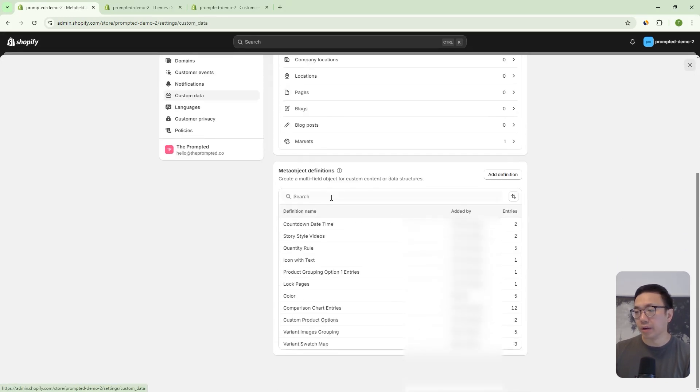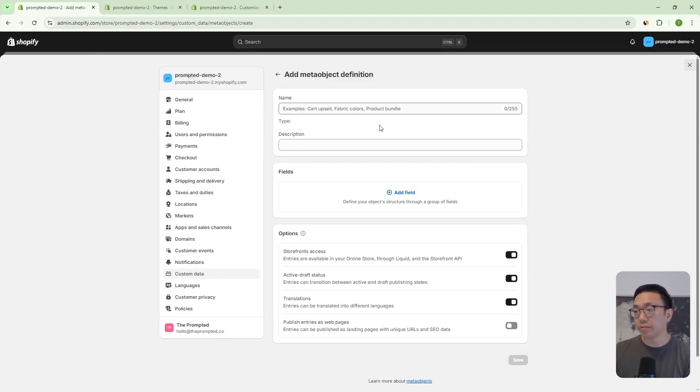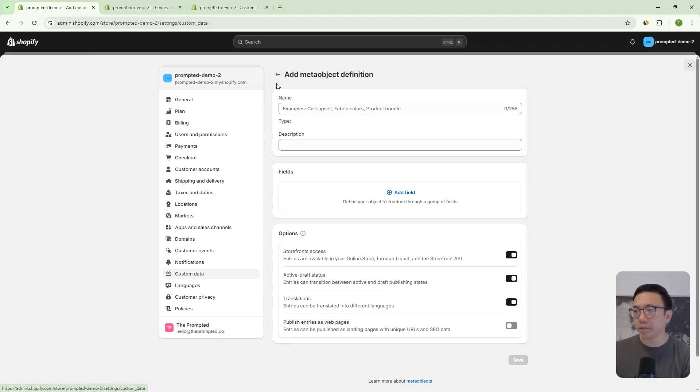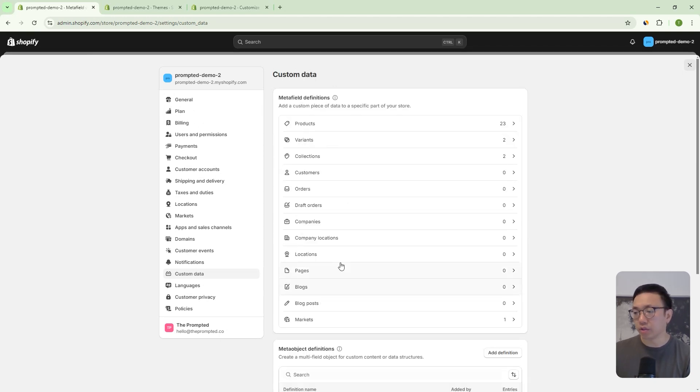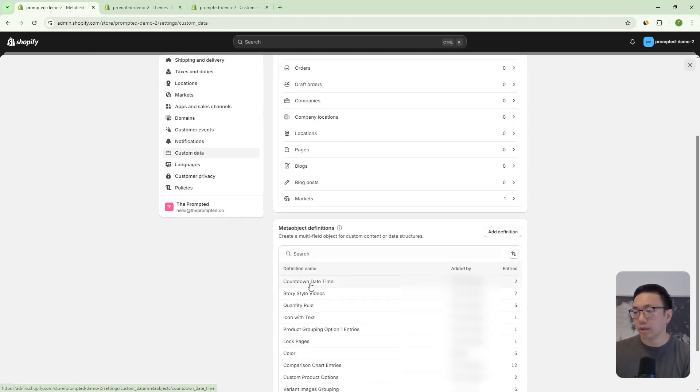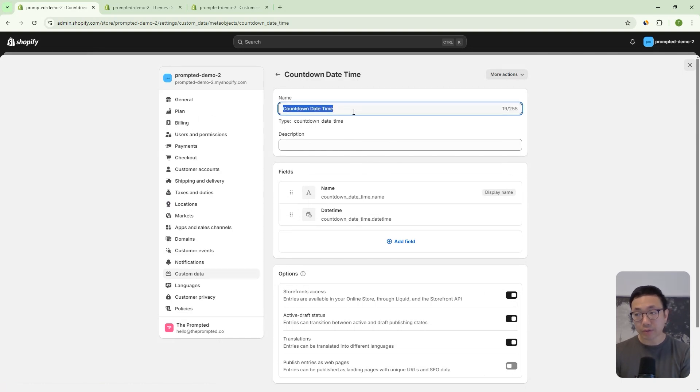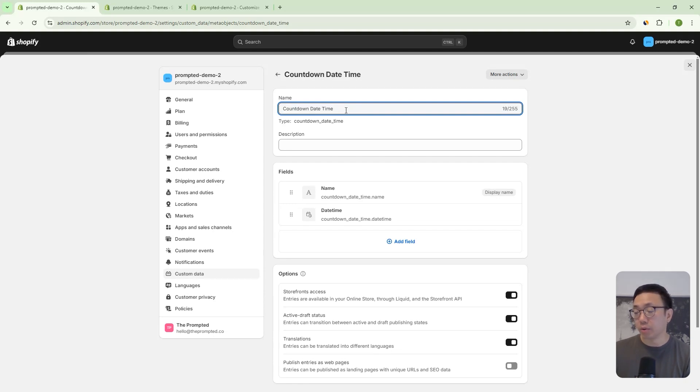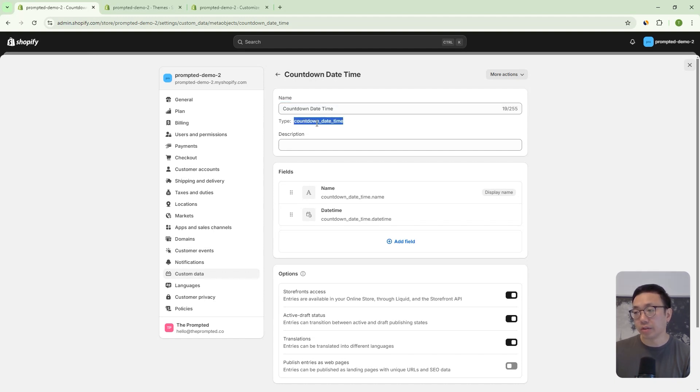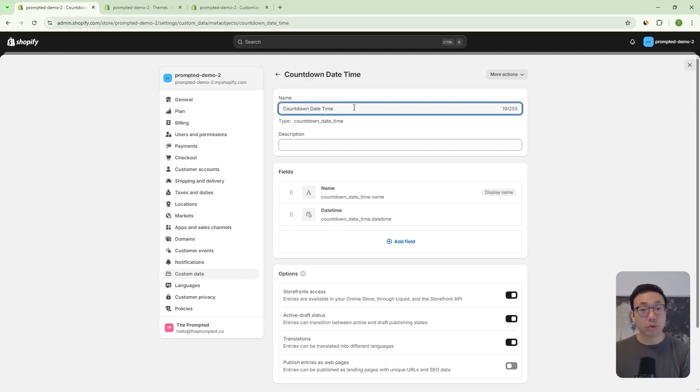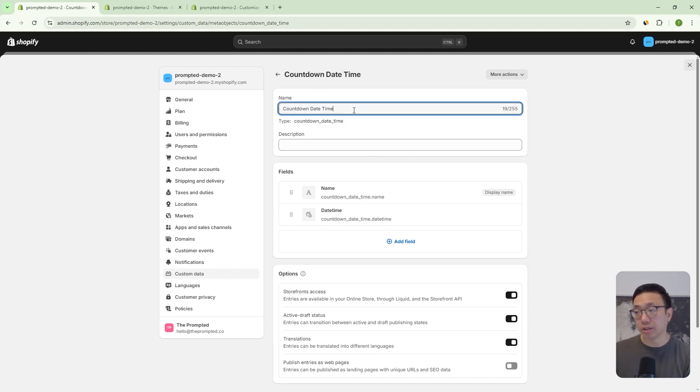and in the under meta object definitions, you can add a definition and we can just set this up. Now we've already created the meta object here. So I'll just show you the different settings here. So the first one is countdown, the name of the countdown meta object, and we're going to call it countdown date time, right? And so make sure the type is countdown underscore date, underscore time. We're going to be using that in our code to look up this meta object. So it has to match there.